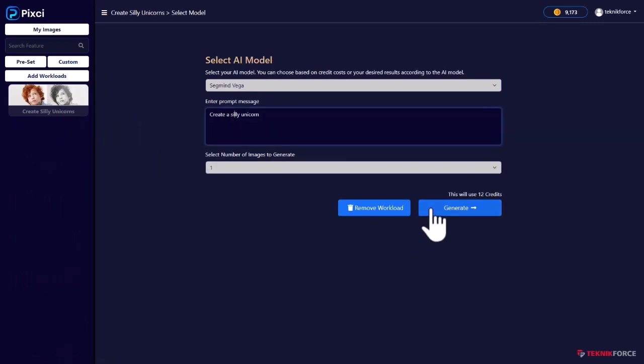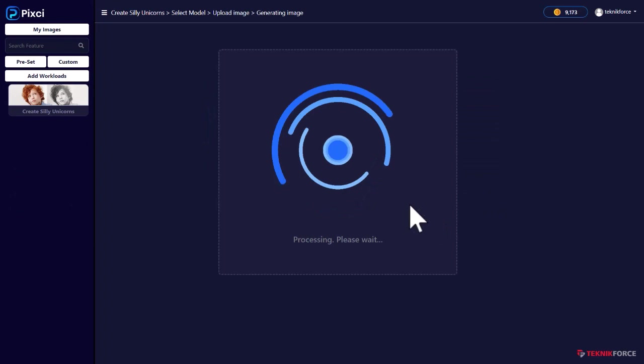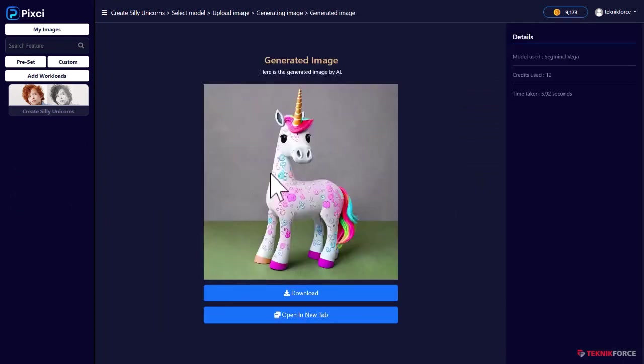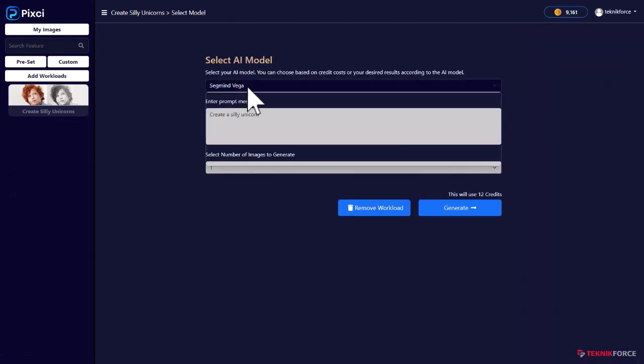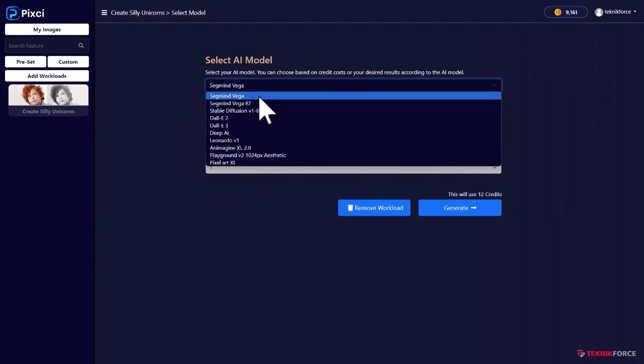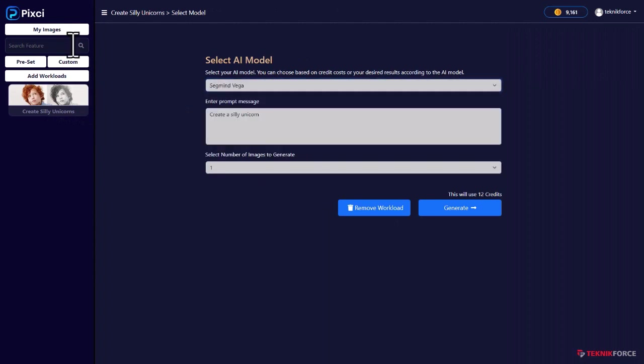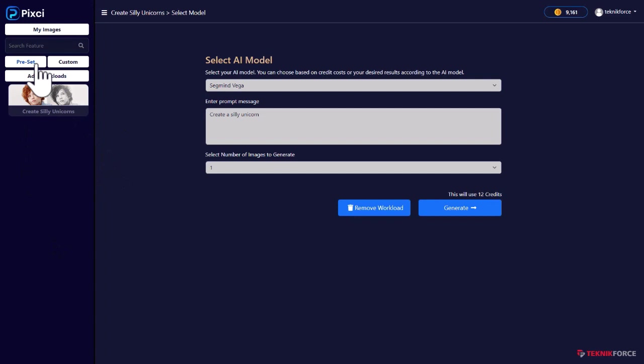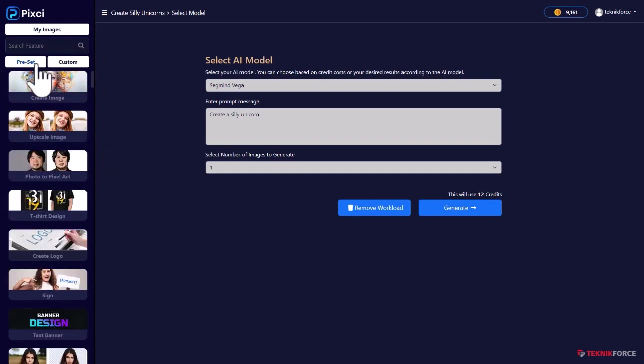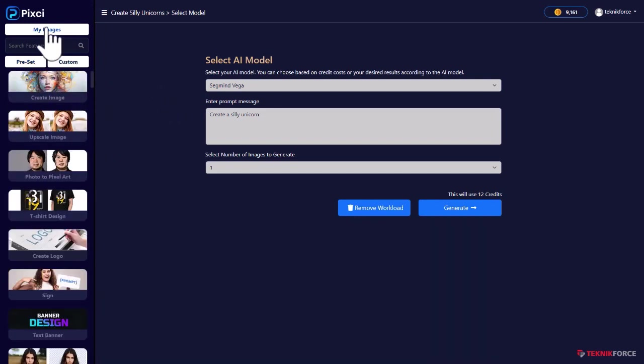You can then just click on generate. Here we are with a silly unicorn. Again, it gives you access to all the different AIs that are available. You can use any AI you want, which makes it very easy to create all sorts of custom workloads, things that you want to use often. You can just customize them and keep them.